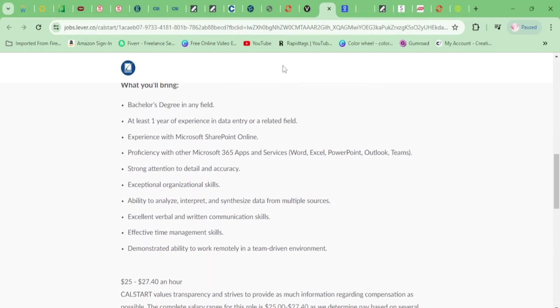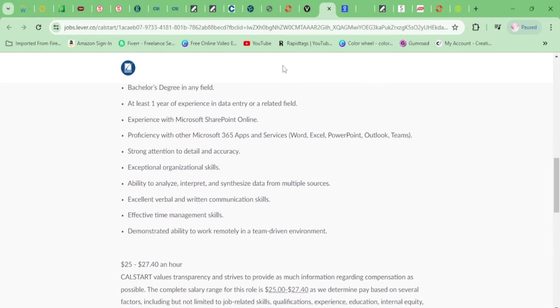You need a bachelor's degree and one year of experience in data entry, and you need to know Microsoft SharePoint Online. Let me give you guys a little slick tip: if you do not know some of the software, go on YouTube and look up the software so you at least know the gist of it. That's all you have to do. That's what I have done in the past.